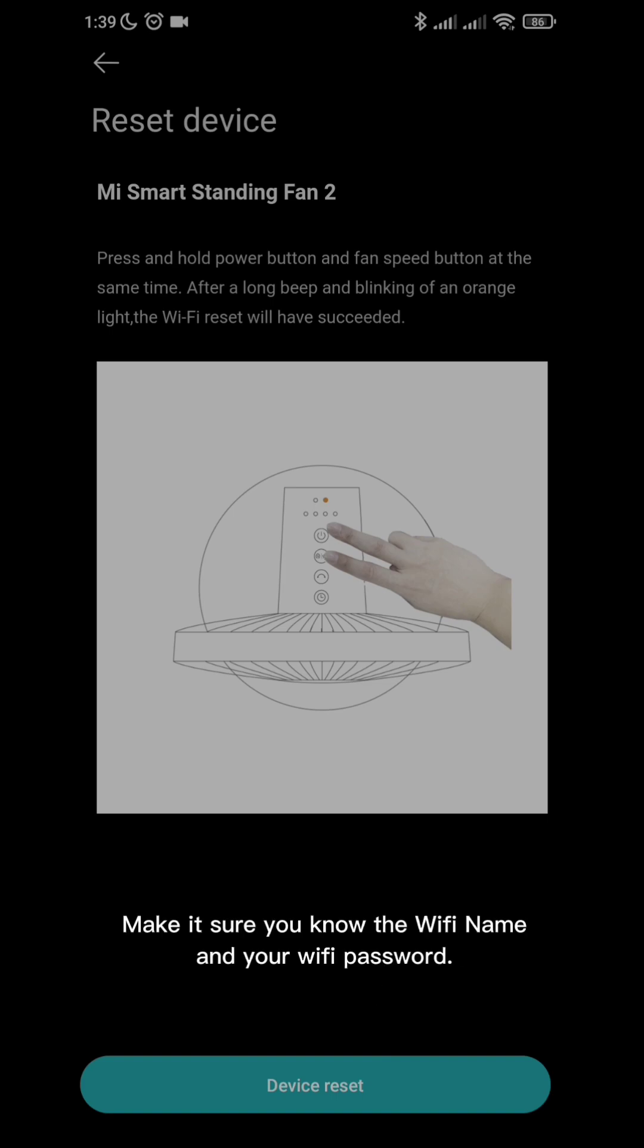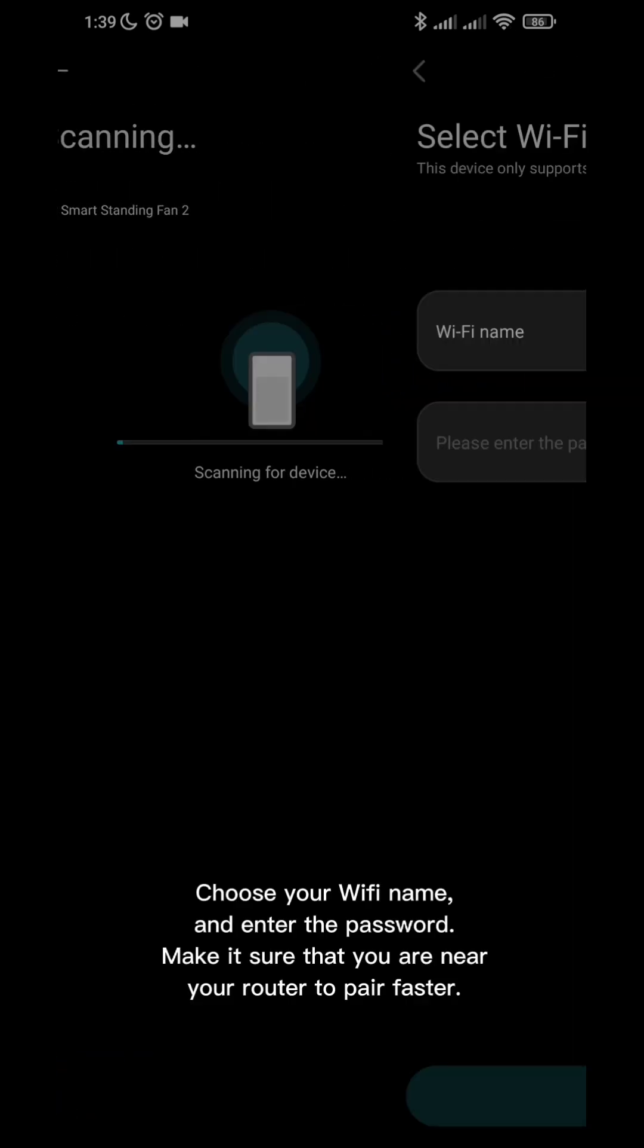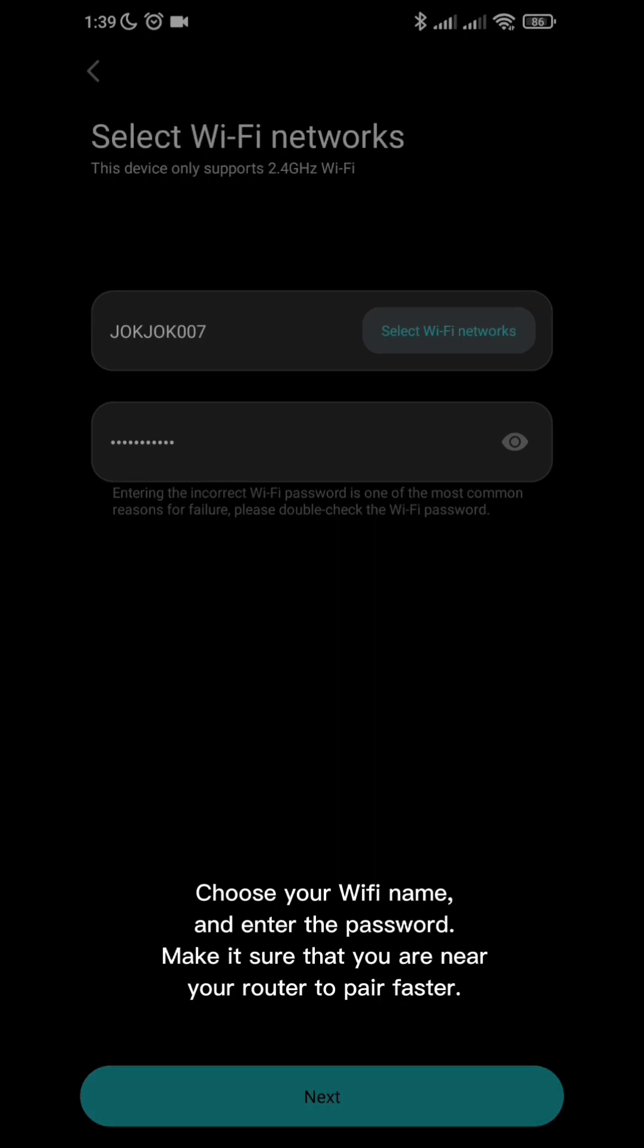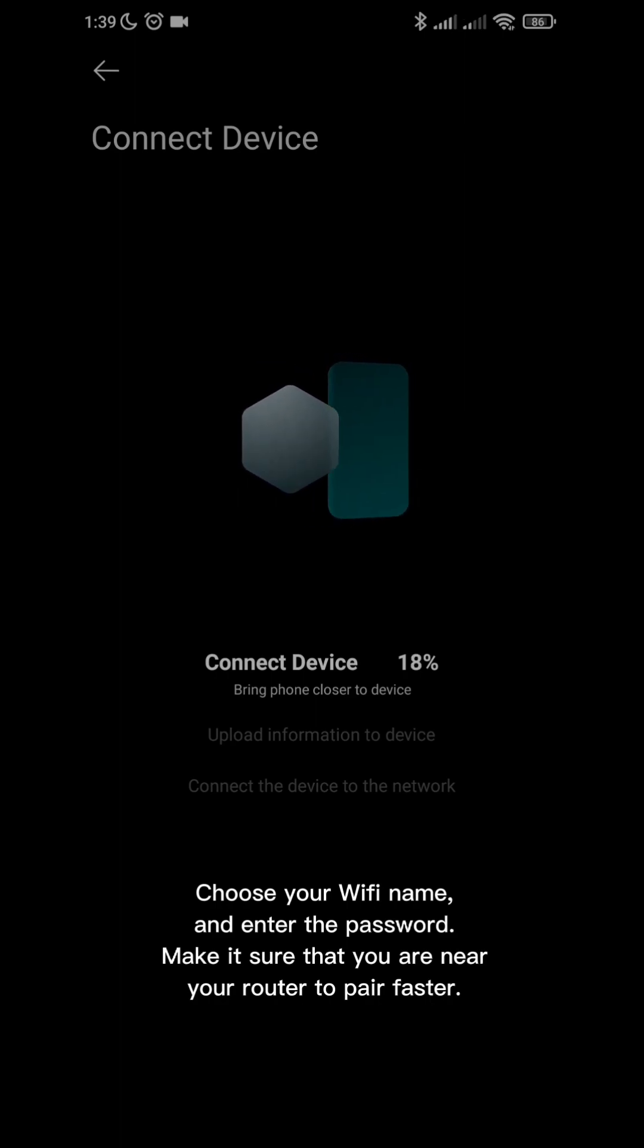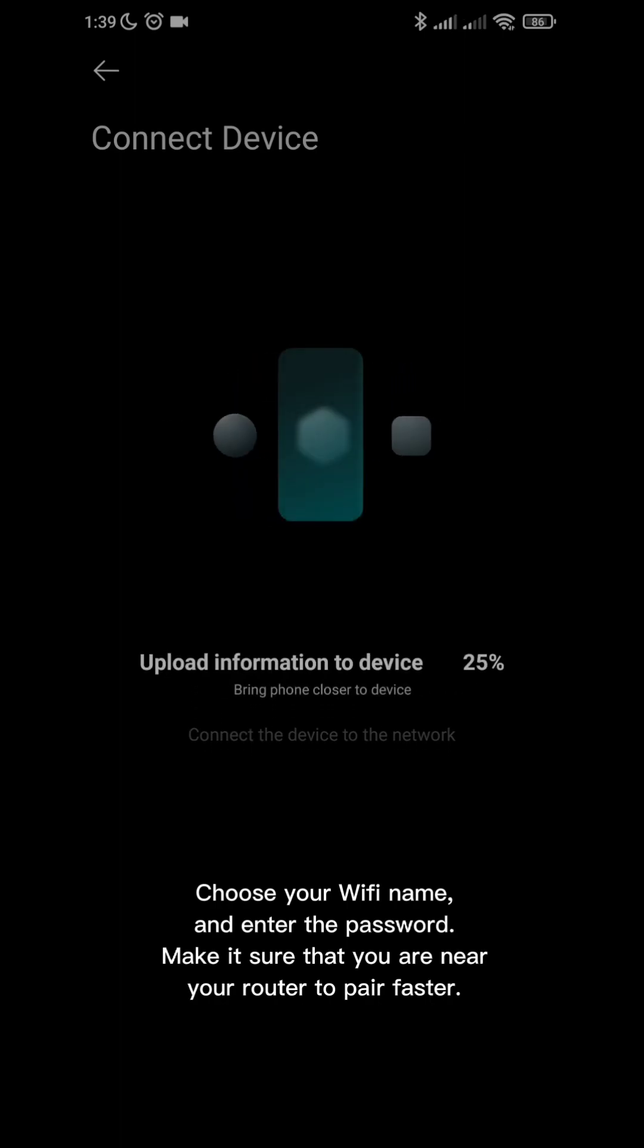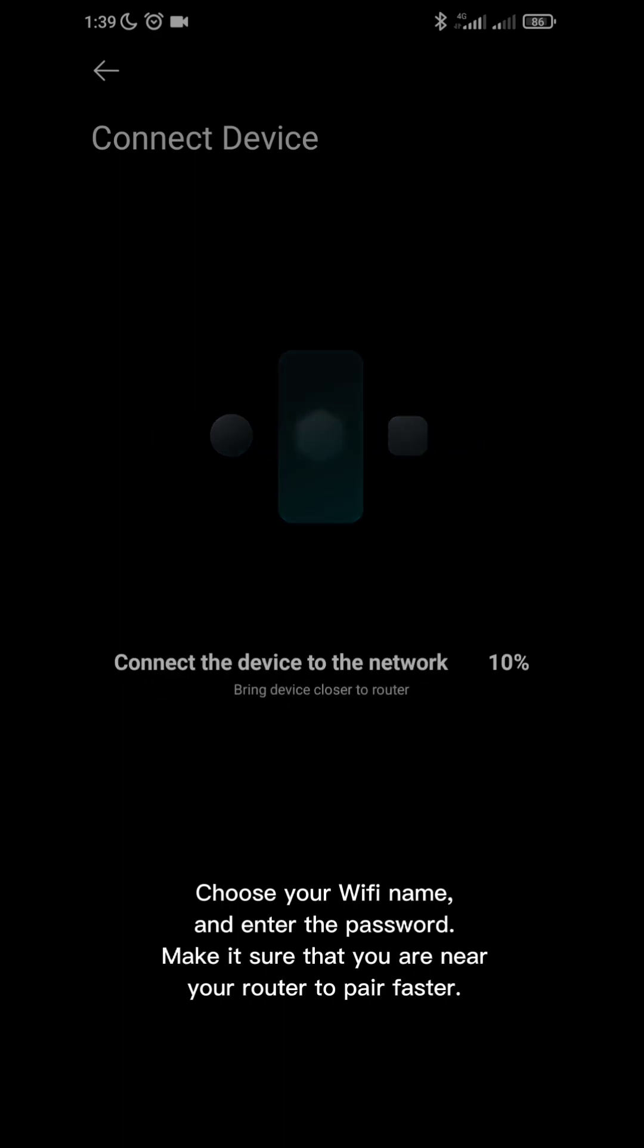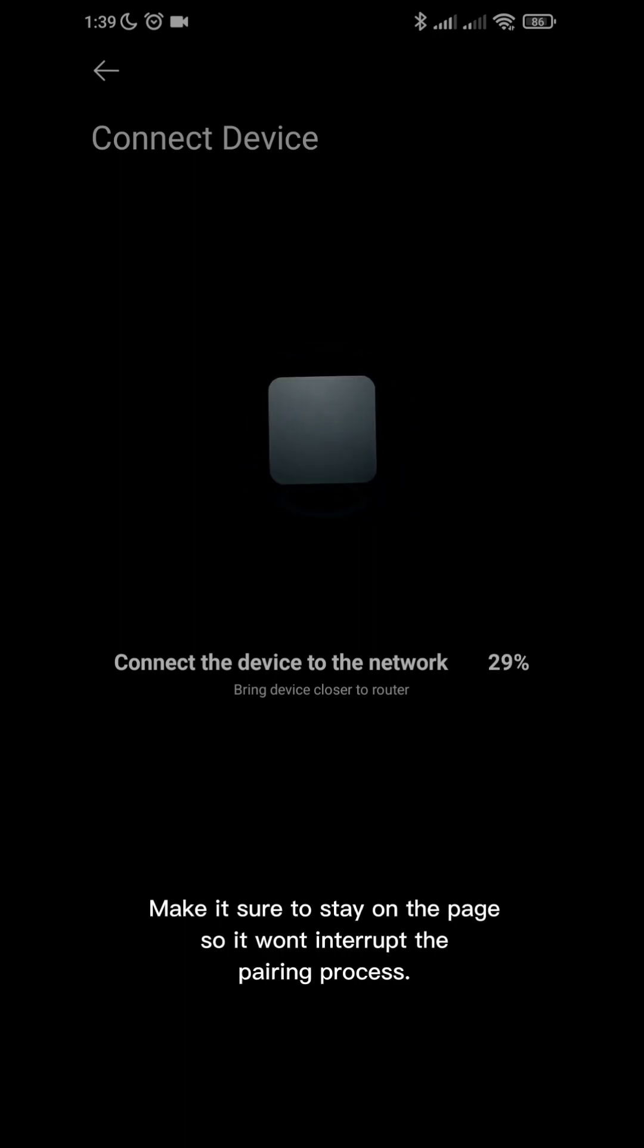Make sure you know the Wi-Fi name and your Wi-Fi password. Choose your Wi-Fi name and enter the password. Make sure that you are near your router to pair faster. Make sure to stay on the page so it won't interrupt the pairing process.